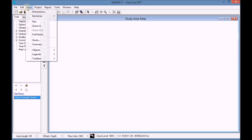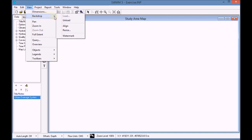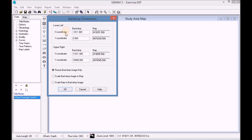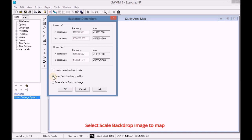In order to center the image to the map, go to View > Backdrop > Resize and click on the option 'Scale backdrop image to map'.